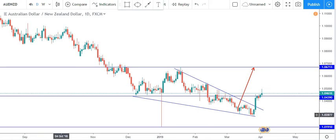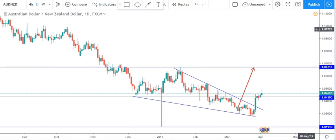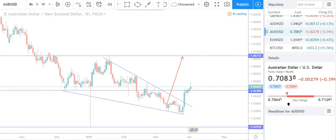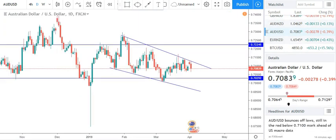Before we begin this month's trade analysis, kindly subscribe to this channel so you won't miss the next update. First of all, we start with AUD/USD.